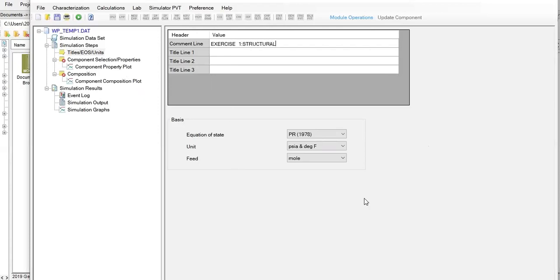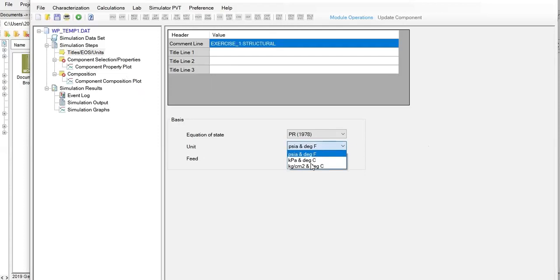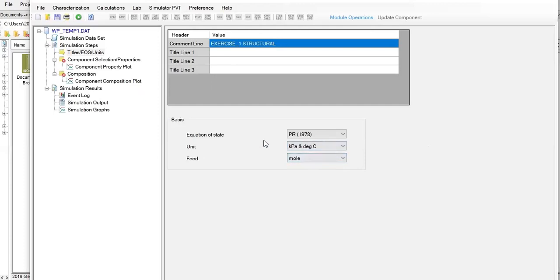The unit will be kPa and degree centigrade. For the fit in mole, and for the equation of state we are going to use Peng Robinson 1978.